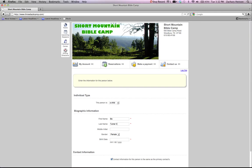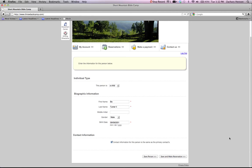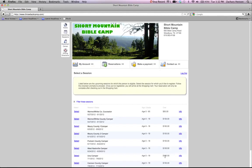Then you get to click the checkbox for contact information, whether it's the same as your contact information or not. We'll say that it is the same. Save and make reservations.